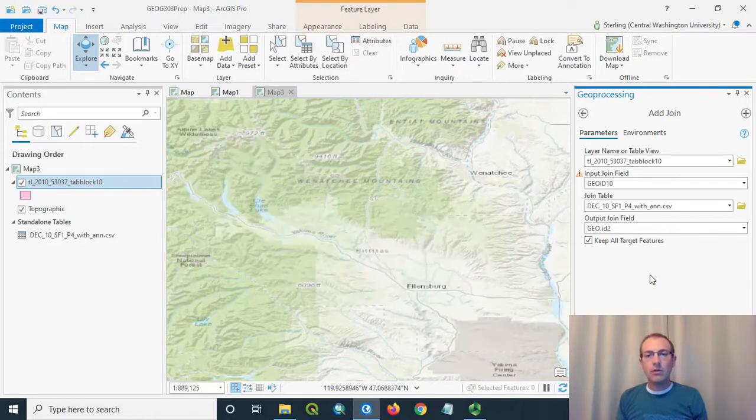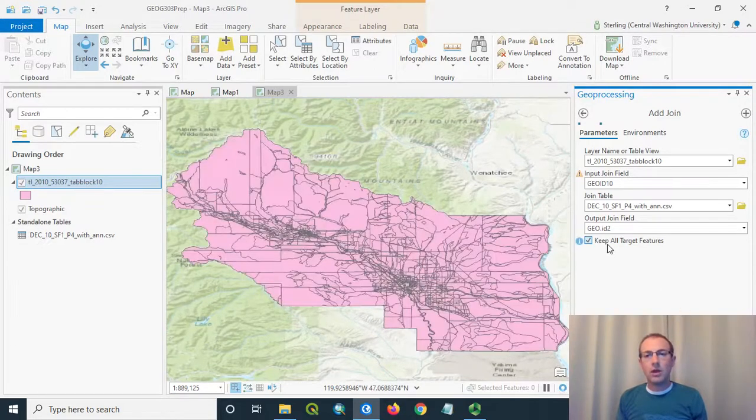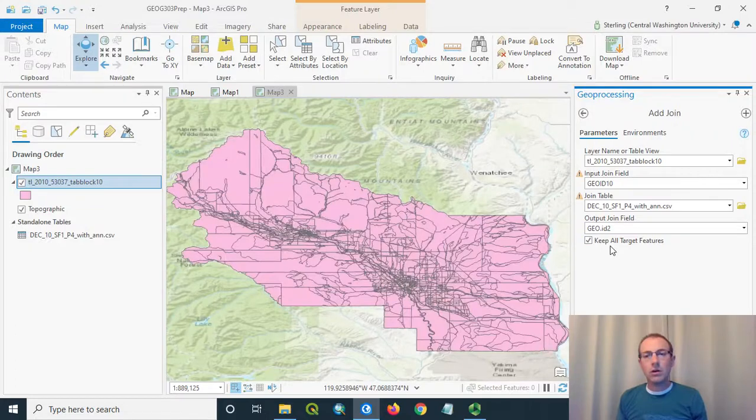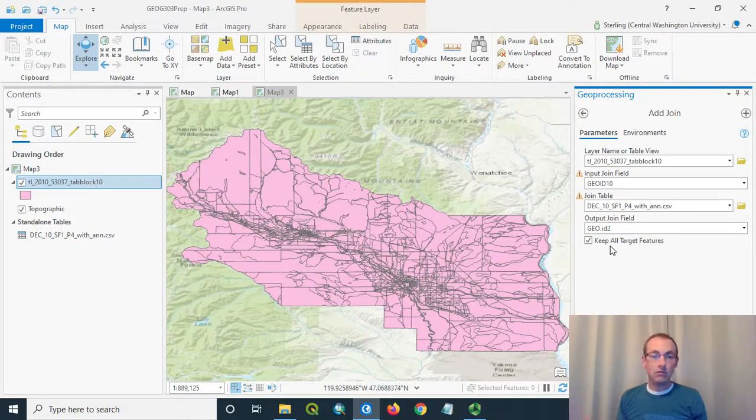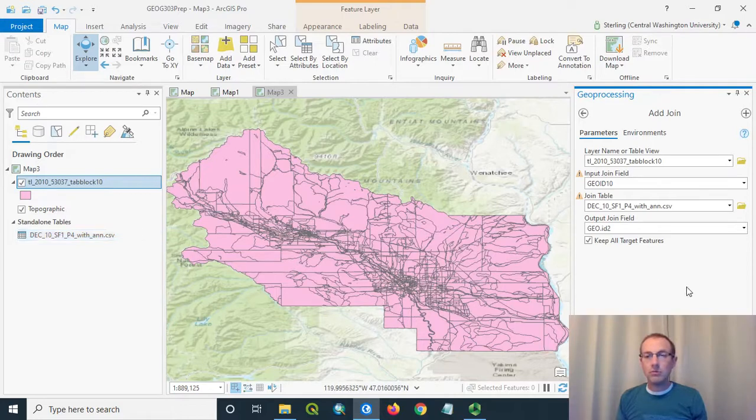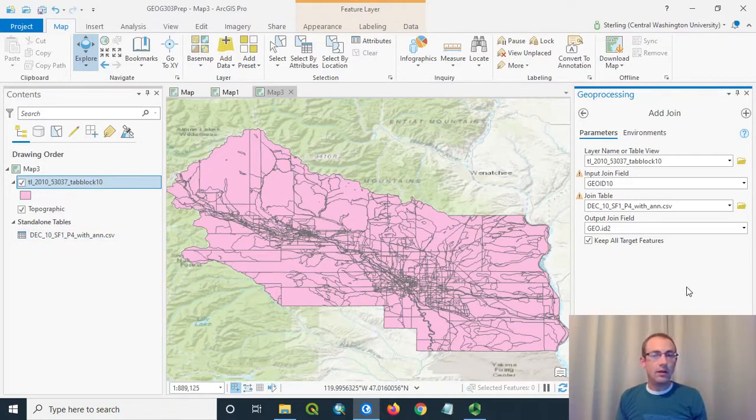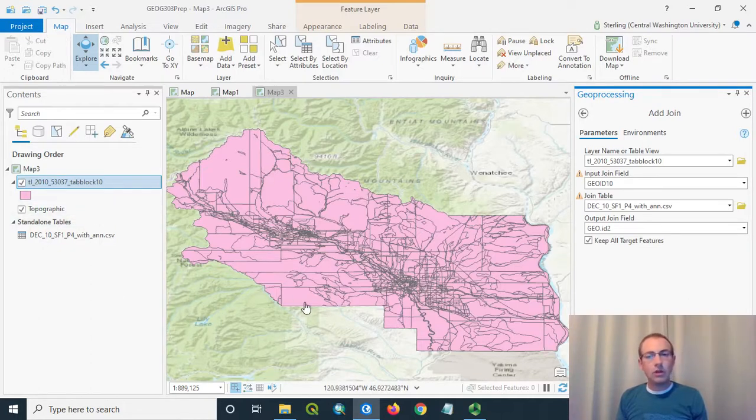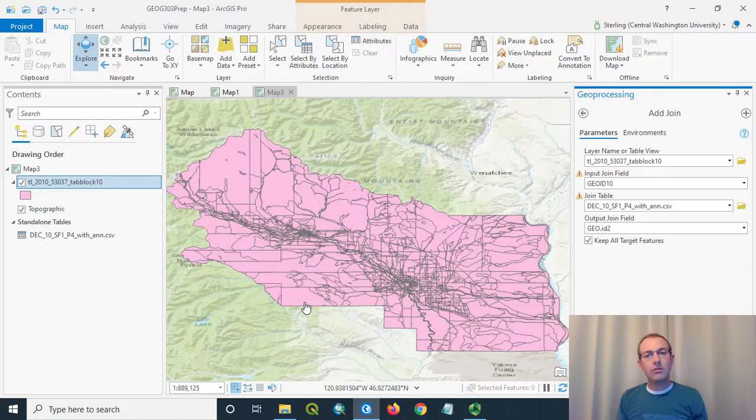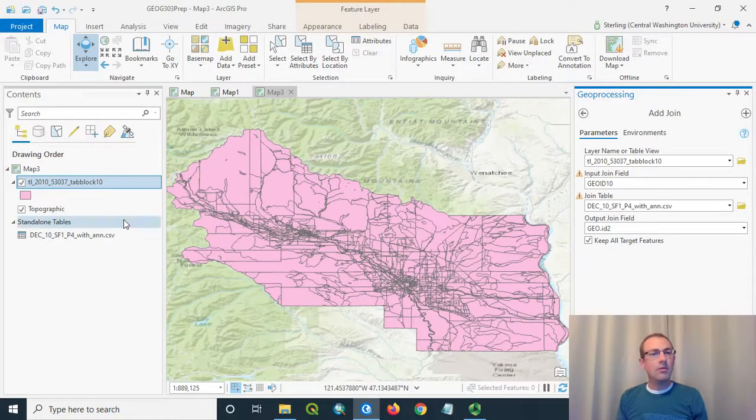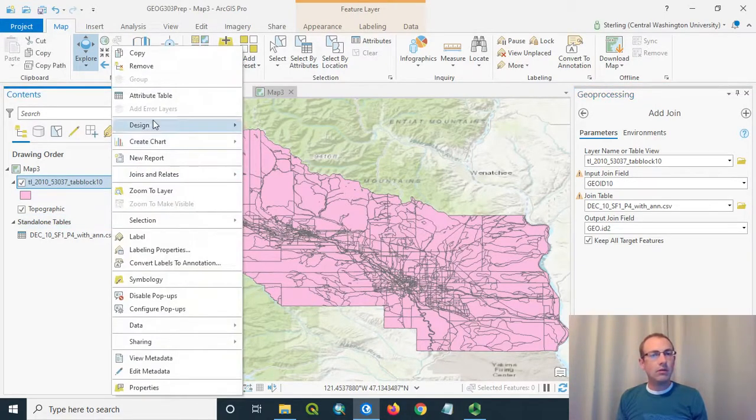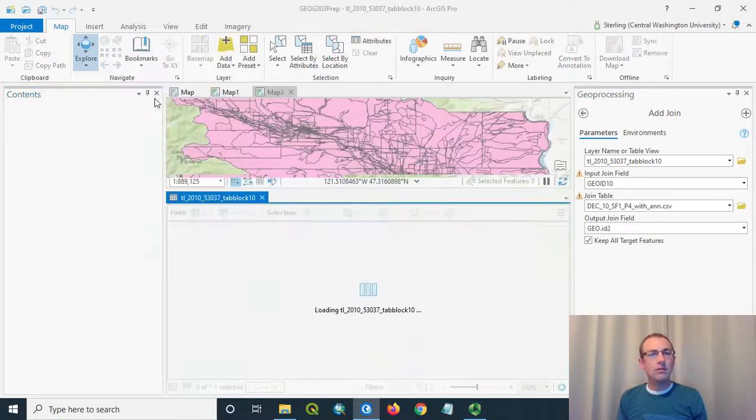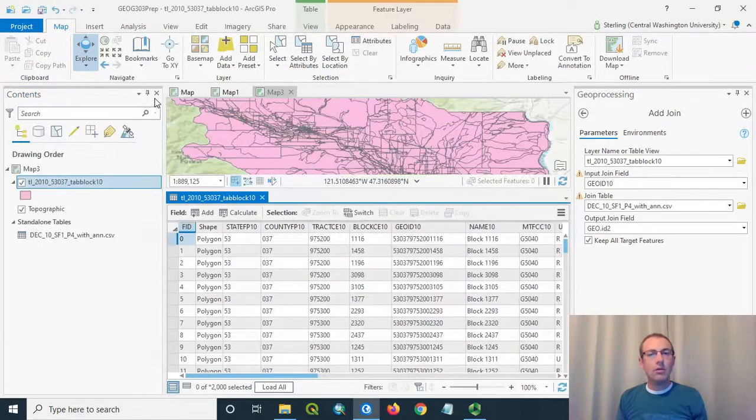This will also handle the case where we do have an extra header row, if you noticed, in this file. That shouldn't be a problem here. And it's actually very fast for the computer to do a join on this data set. It's not too big of a data set. And it's just working with the tables. Notice that nothing changed on the screen itself in the map. But we should be able to right-click this, open the attribute table, and see those new fields joined on.